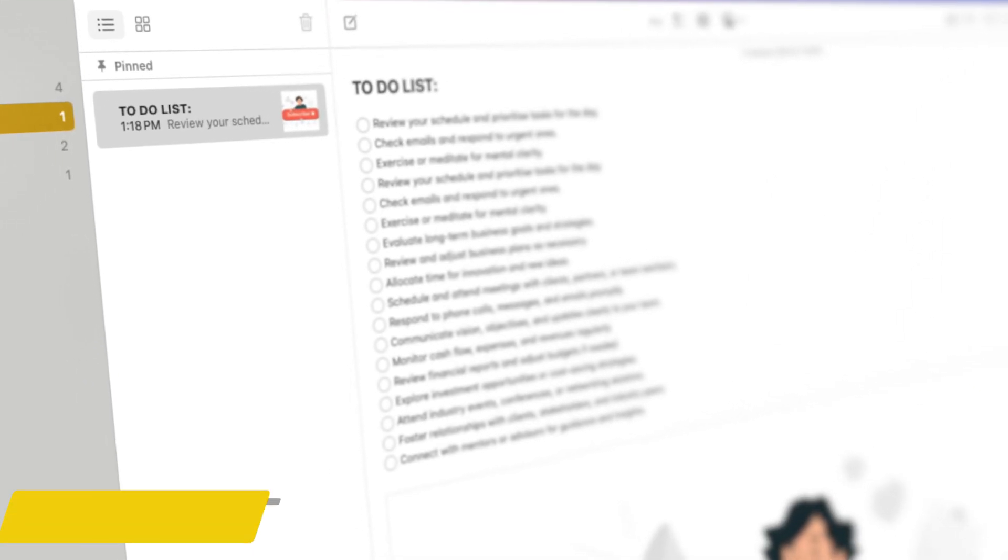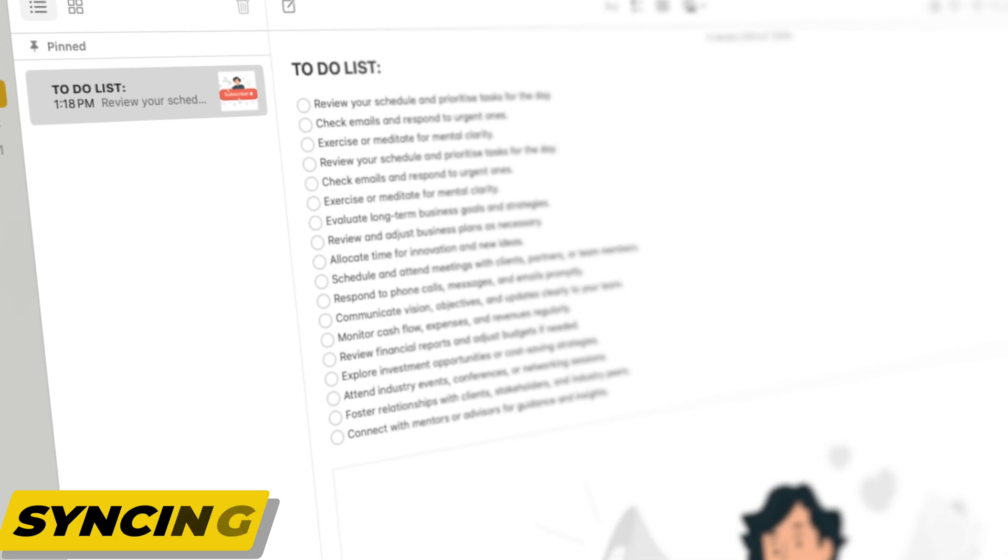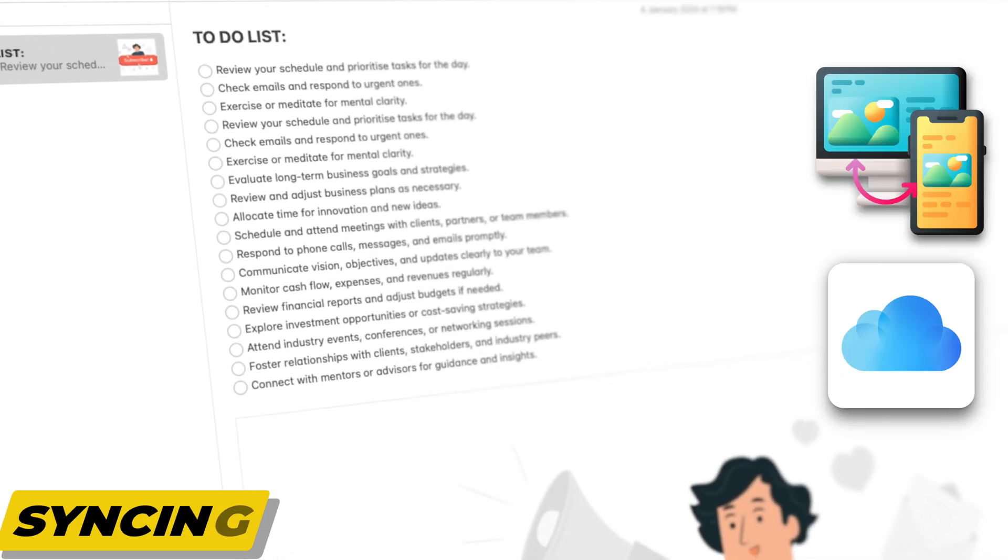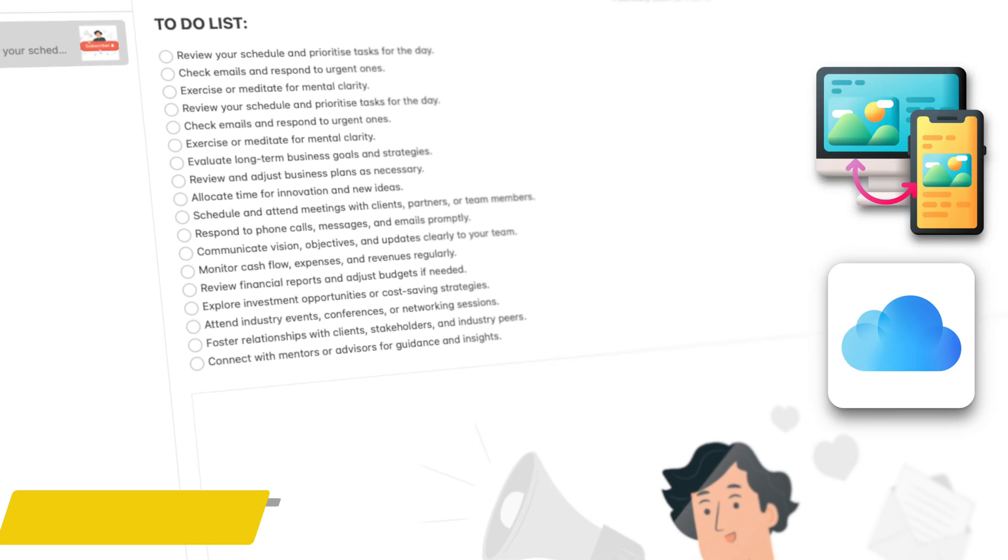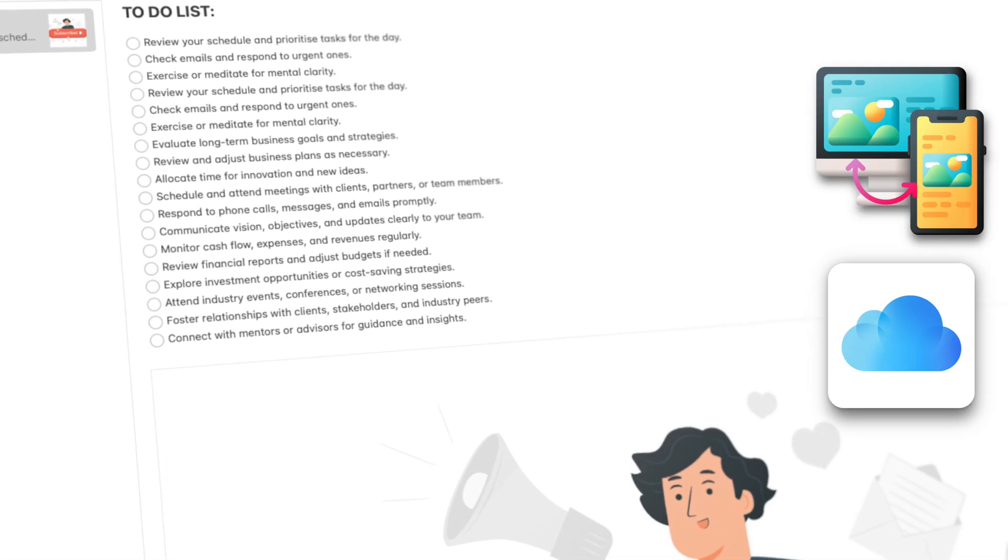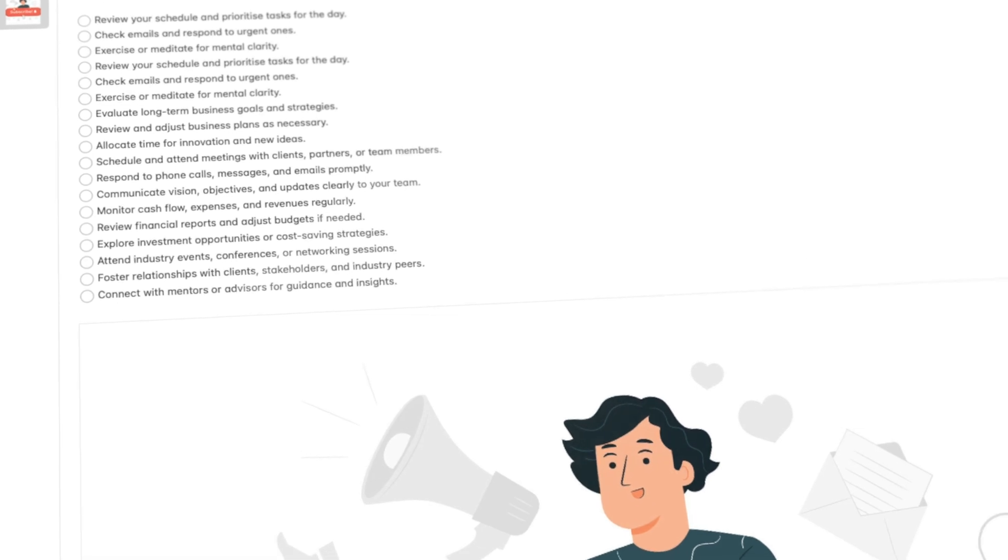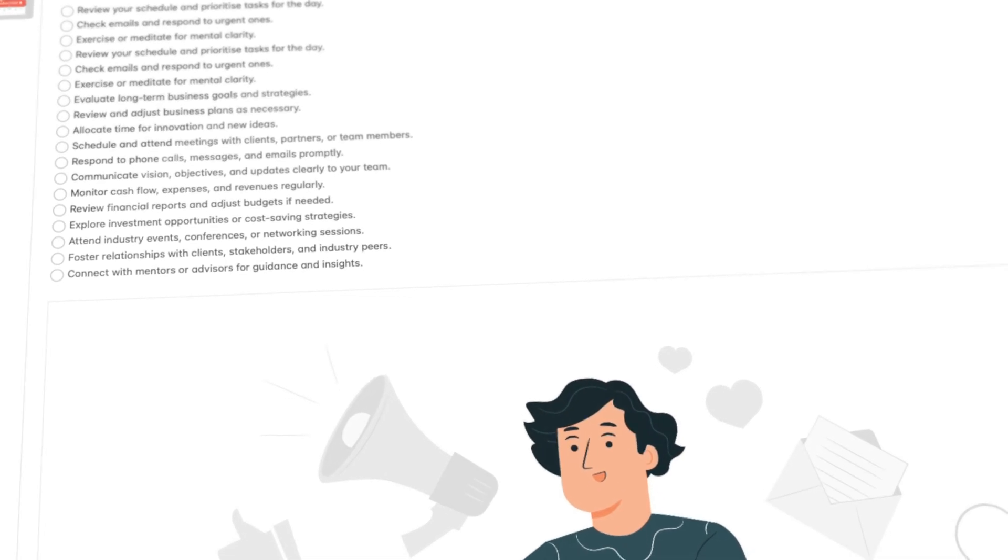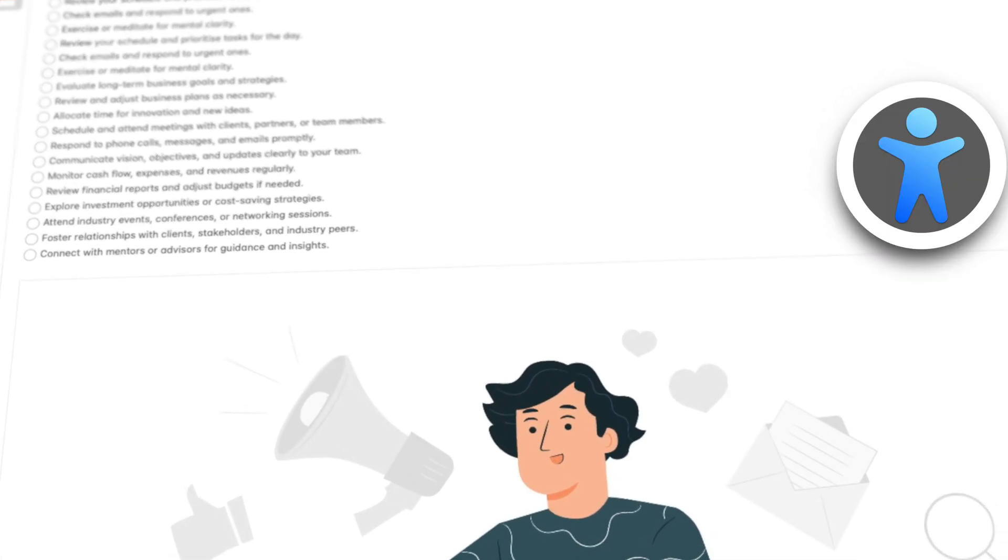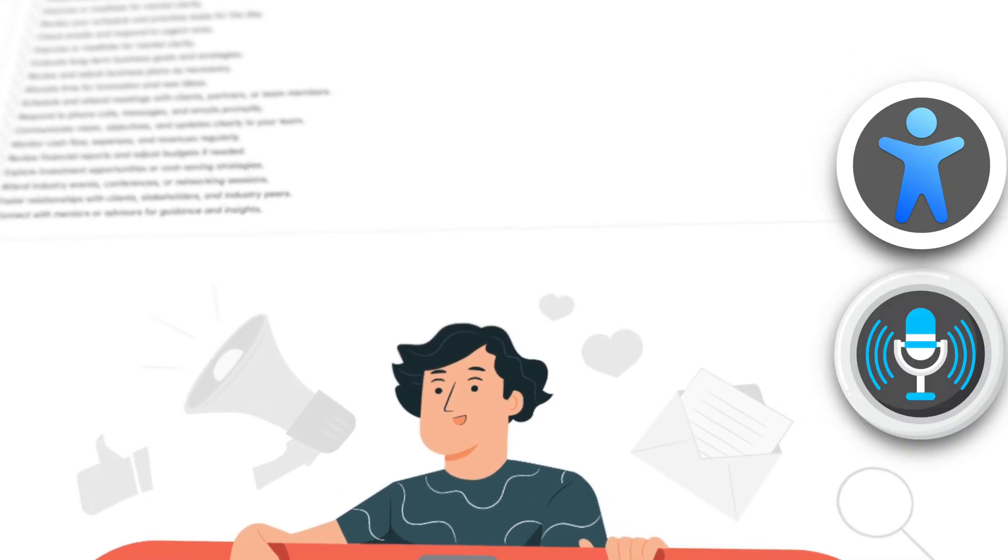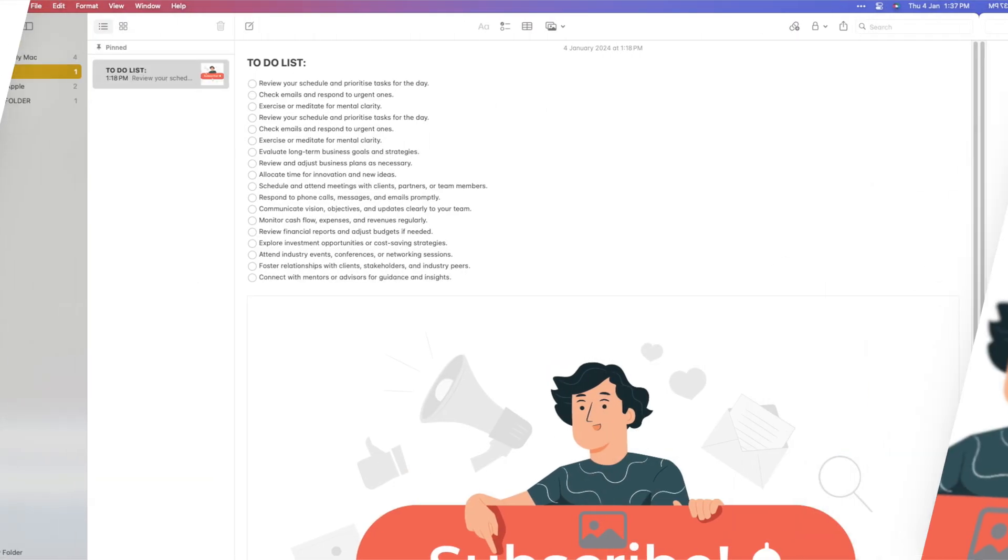Apple Notes seamlessly syncs across all your Apple devices using iCloud, ensuring your notes are always up to date. Moreover, it supports accessibility features like VoiceOver, making it inclusive and easy to use for everyone.